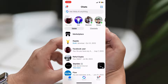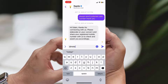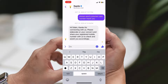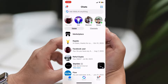Step 3: Edit or delete the draft. Tap on the conversation with the draft message. You'll see the draft message already typed out. From here, you have two options: to send the draft message, simply complete it and hit the Send button. If you want to delete the draft message, erase the text and exit the conversation.